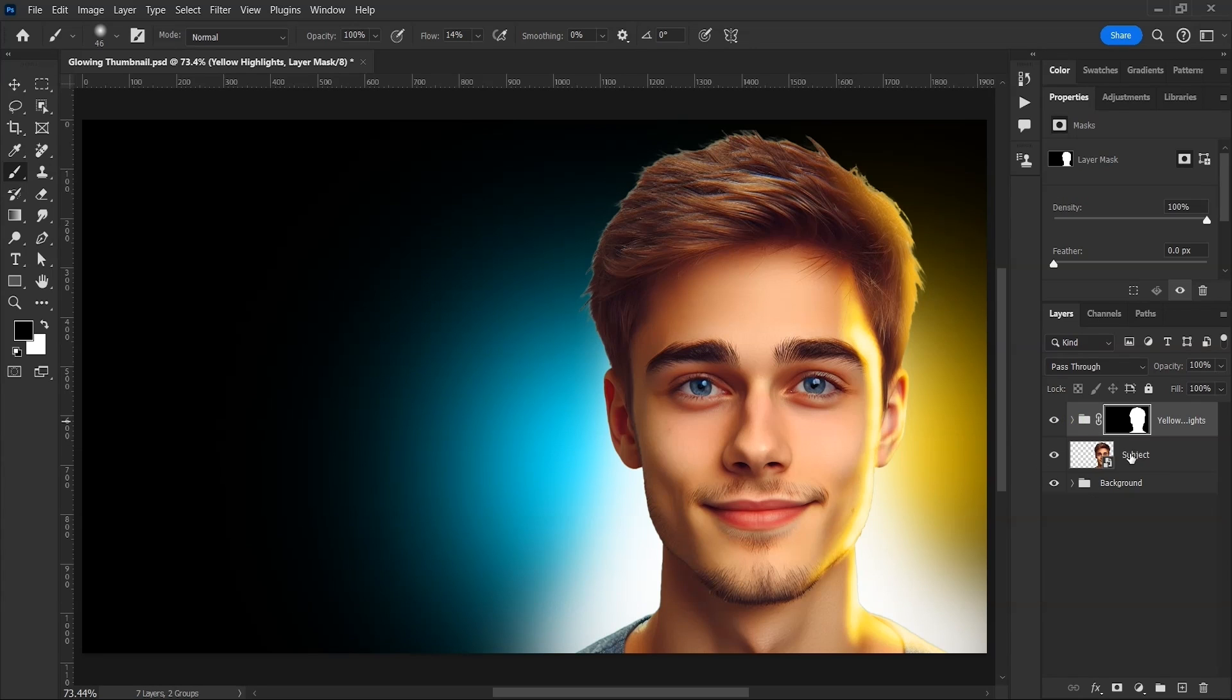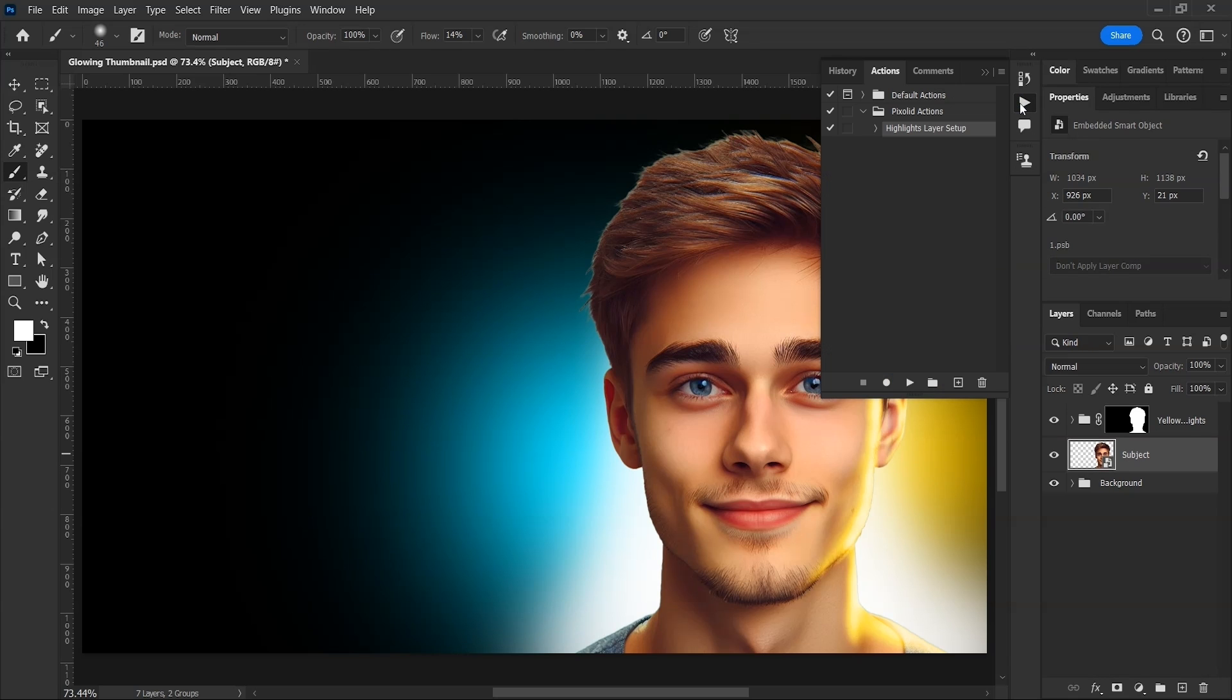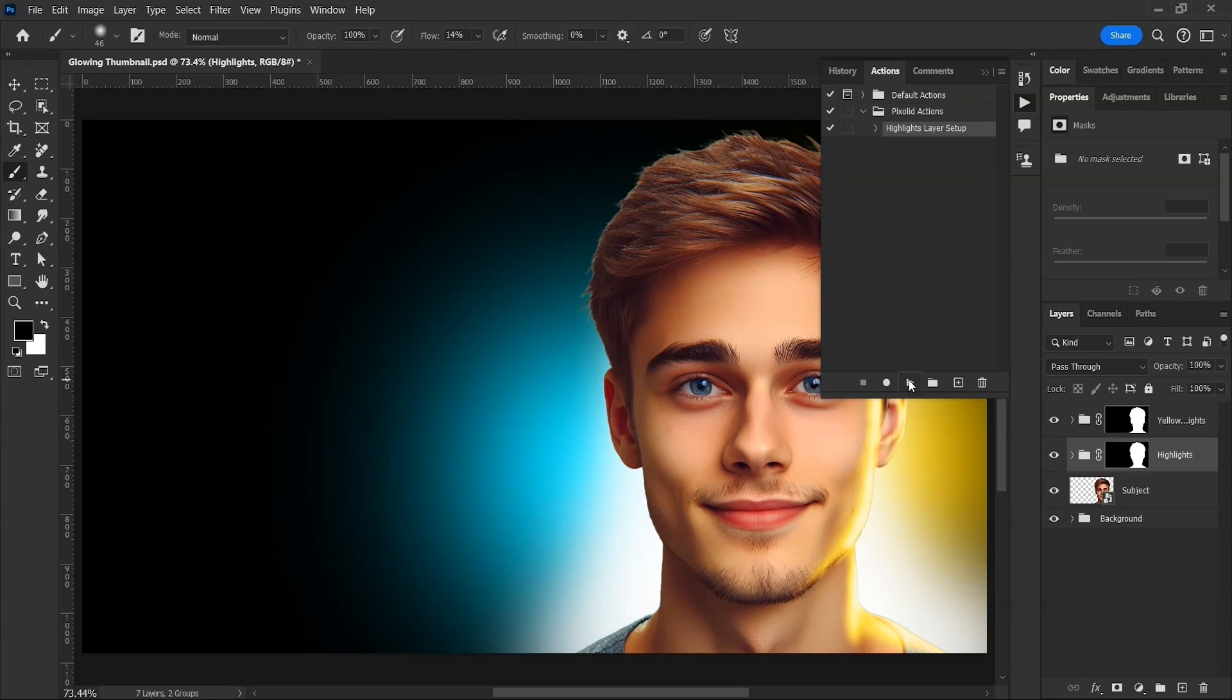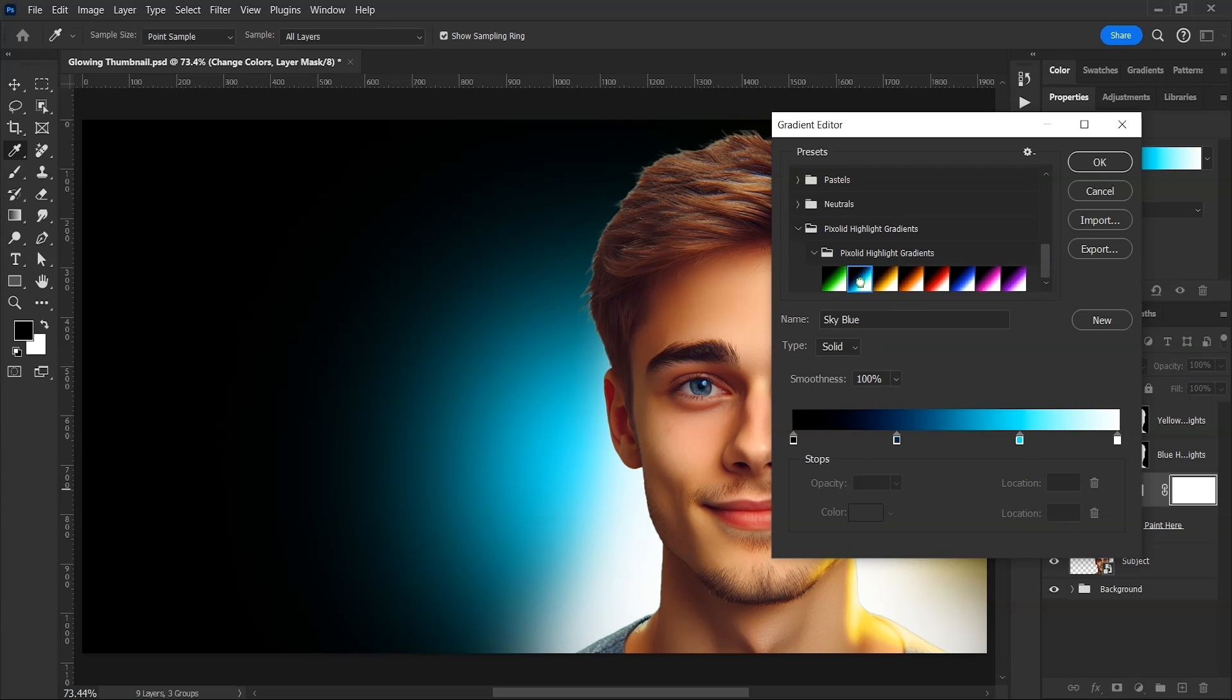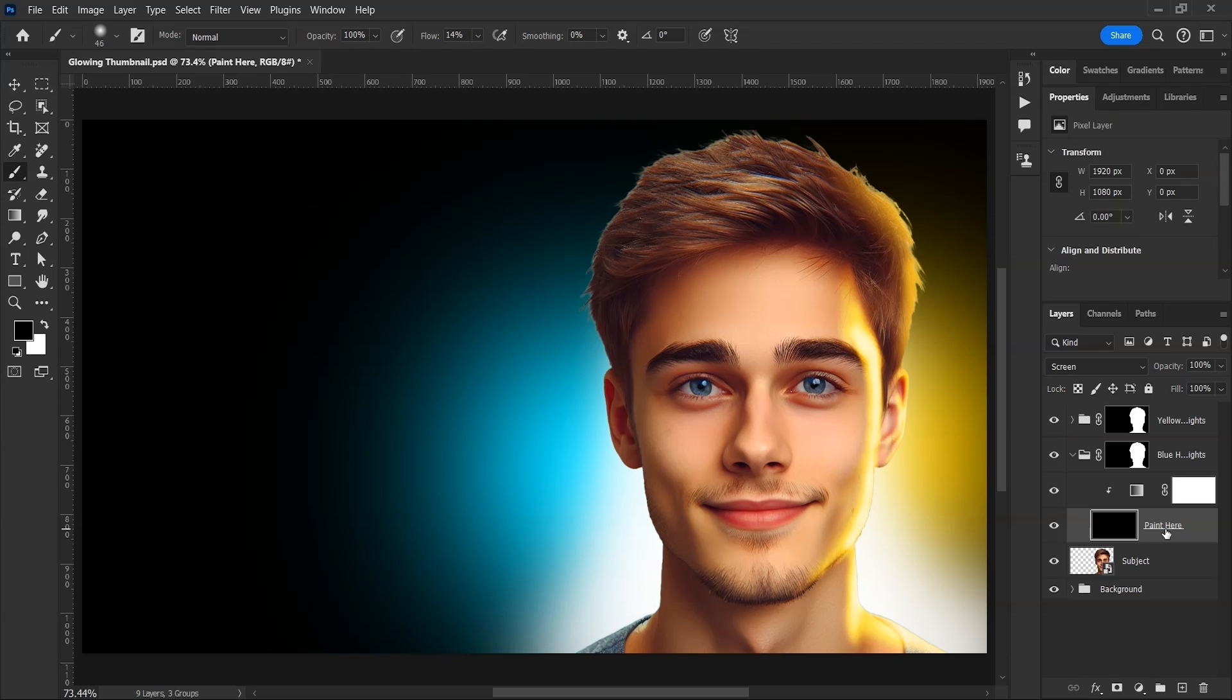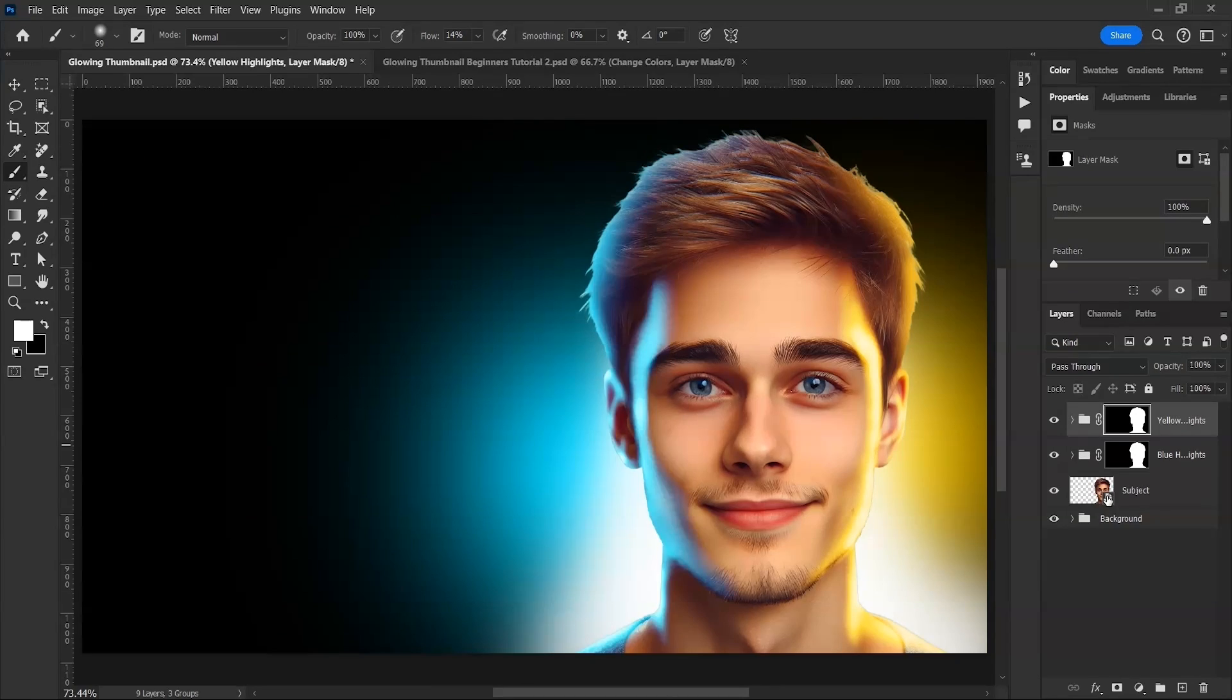Now for the other side, select the subject layer again and go to our action and play. See? How easy it is. We've got a separate group for the other color. We'll rename it and then I'll change this one's color to cyan or blue. Then select this layer and paint. It's exactly the same thing as the other side. So I'll skip to the next part.